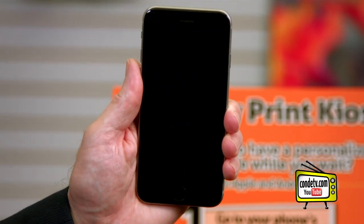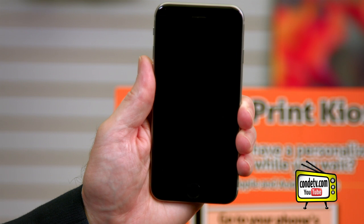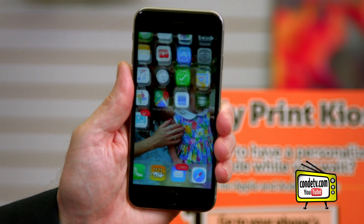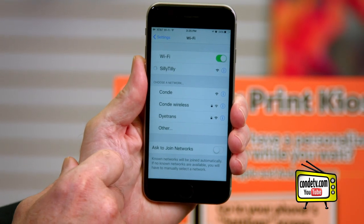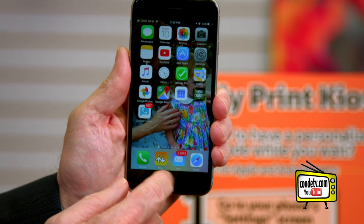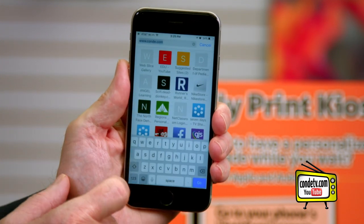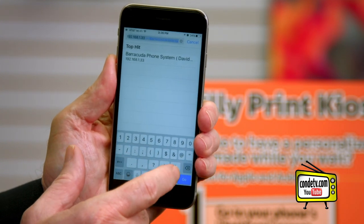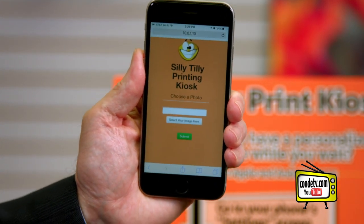Let's walk through using the kiosk. We have our iPhone here. The process will vary a little depending on which phone you have. I'm going to unlock my phone — I'm on a web page, so I'll go to the home screen, go to settings, and choose the Silly Tilly network right there. It will connect to it. Then I go back to home, pull up my browser, and this is where you type in whatever IP address is on the sign. I'm going to type in the 10-dot address — there it is — and push go. There is the kiosk screen.